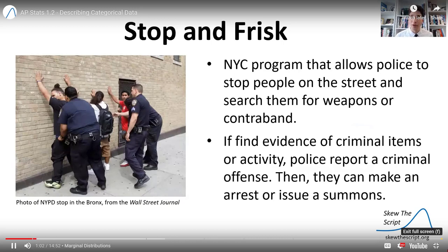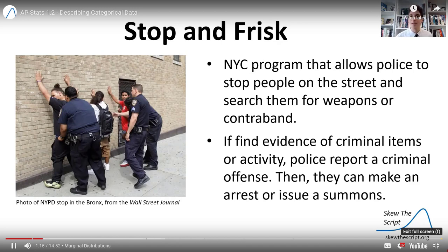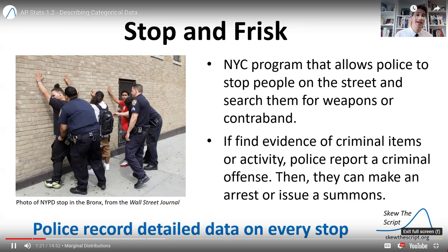This data set is from the Stop and Frisk Program — a New York City program that allows police to stop people on the street and search them for weapons or contraband. If police find evidence of criminal items or activity during the stop, they can report a crime and make an arrest or issue a summons. What makes this program really unique from a data science perspective is that police are mandated to record detailed data on every single stop, and that data is publicly available, giving us a unique window into these police interactions.